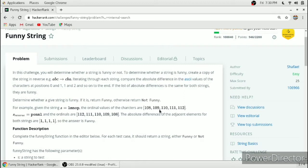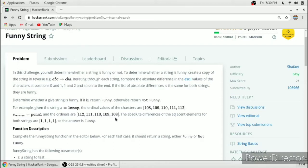After that, we reverse the original string to get P O N M L. The respective ASCII values of each character will be 112, 111, 110, 109, 108. We find the difference between adjacent ASCII values — in this case the difference is also 1: 112 minus 111 is 1, 111 and 110 is 1, 110 and 109 is 1, and 109 minus 108 is also 1.